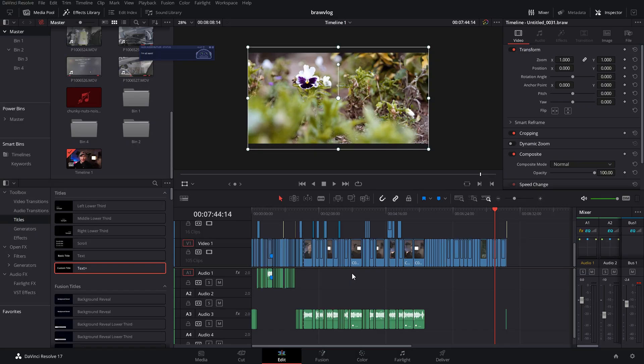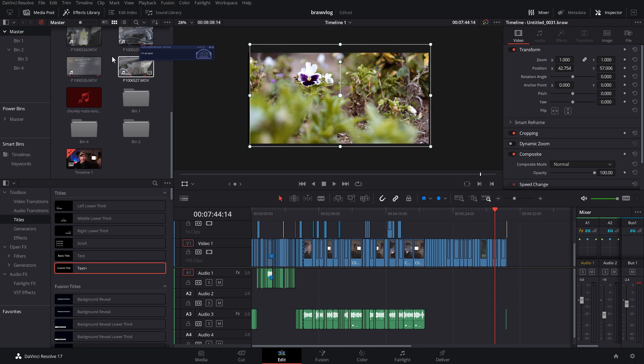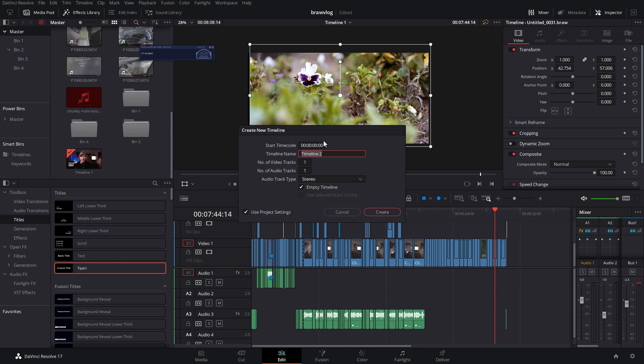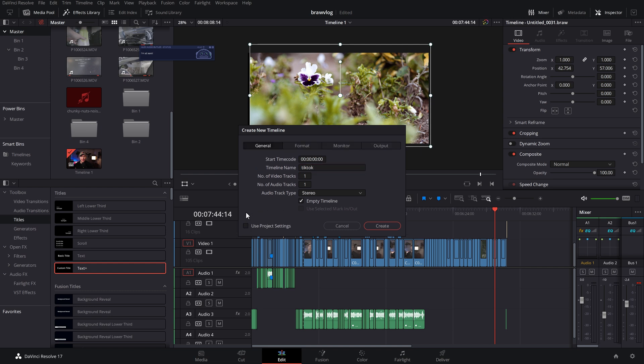So this is an existing project which I want to just make a quick cut that's ready for TikTok. So rather than going to the cog to create a new timeline, what we need to do is just click on file and then new timeline, or we can use the keyboard shortcut of control and N. Then it'll ask us to create a new timeline. We'll give it a name. I'm just going to go with TikTok.